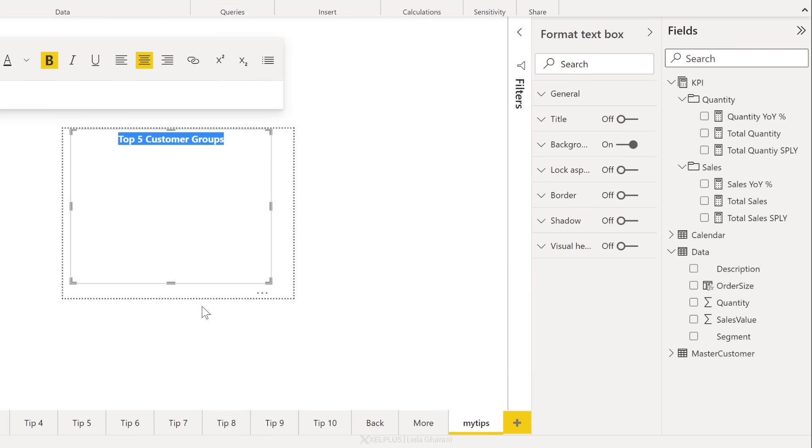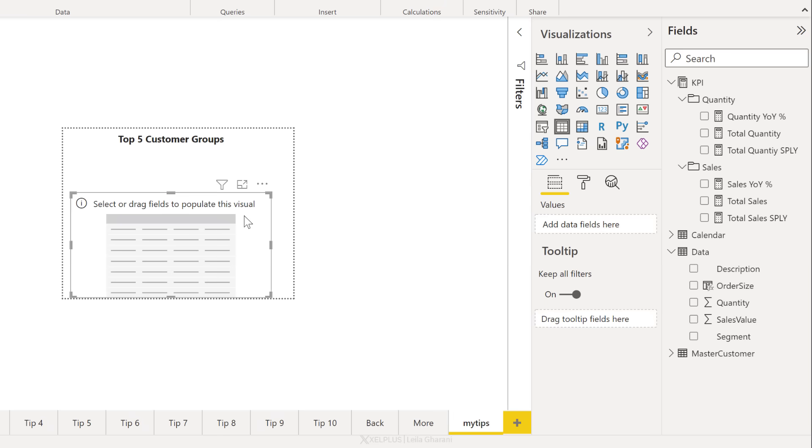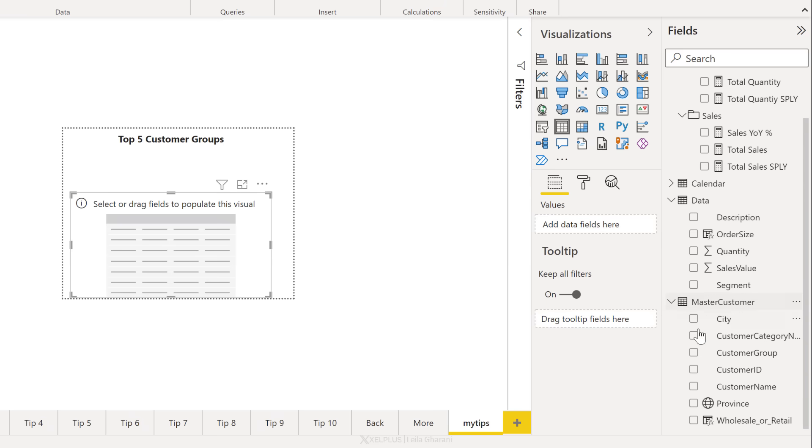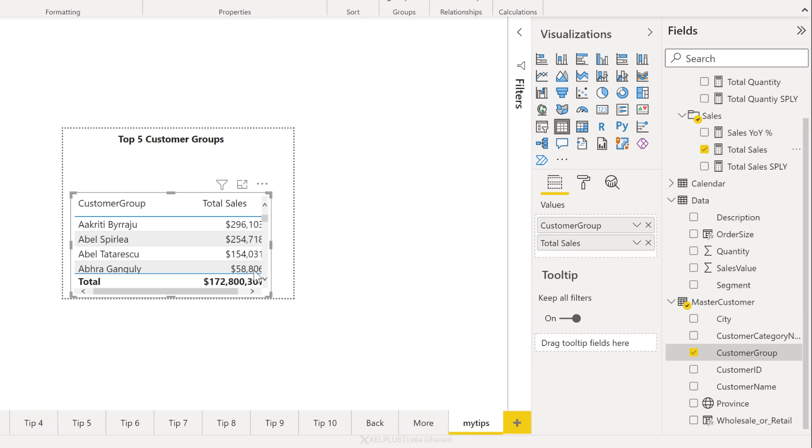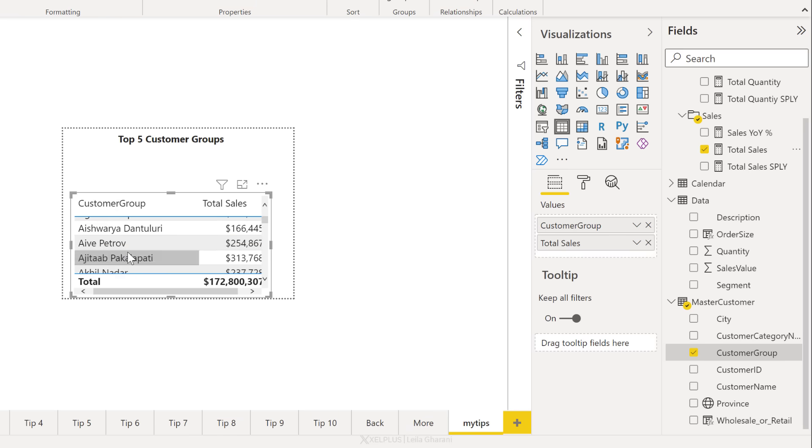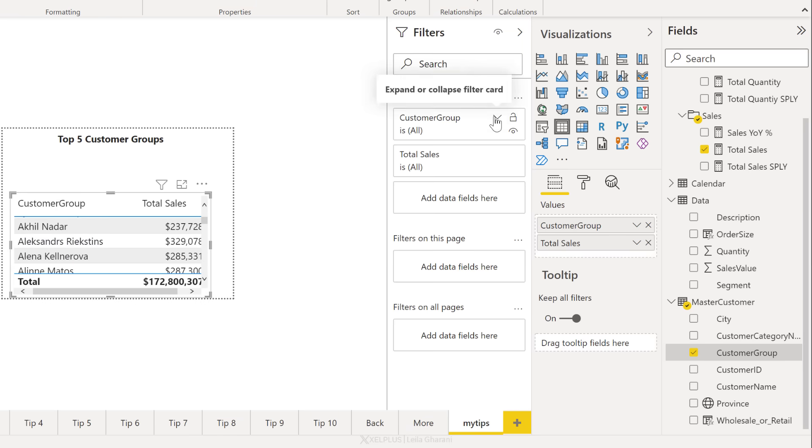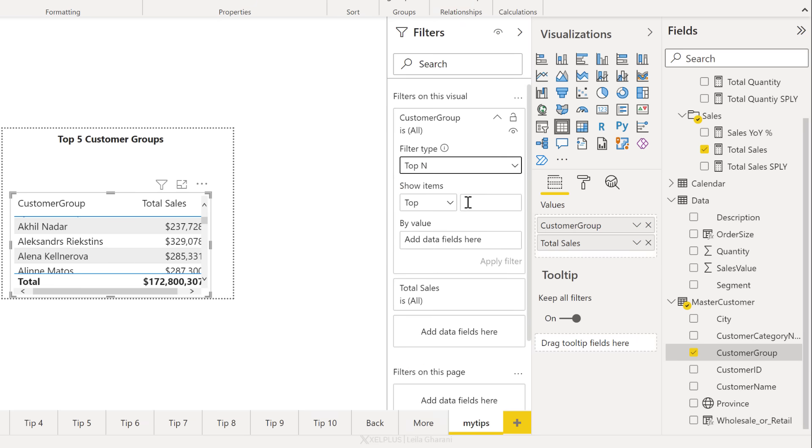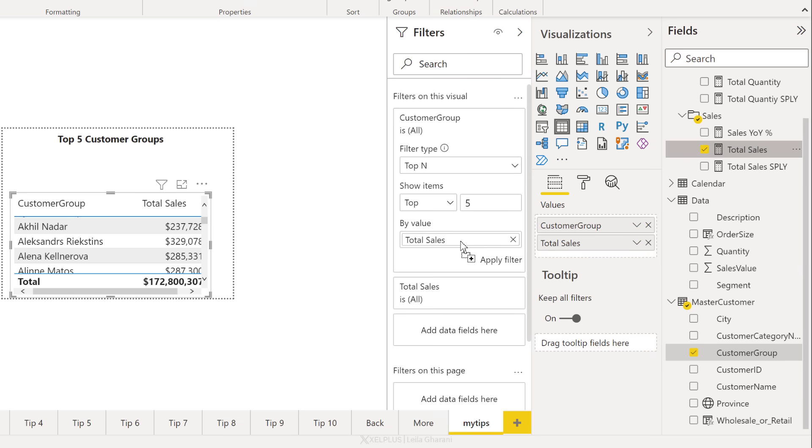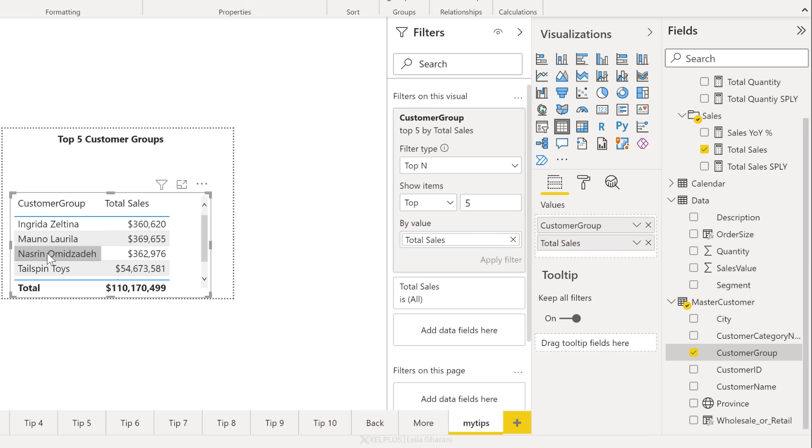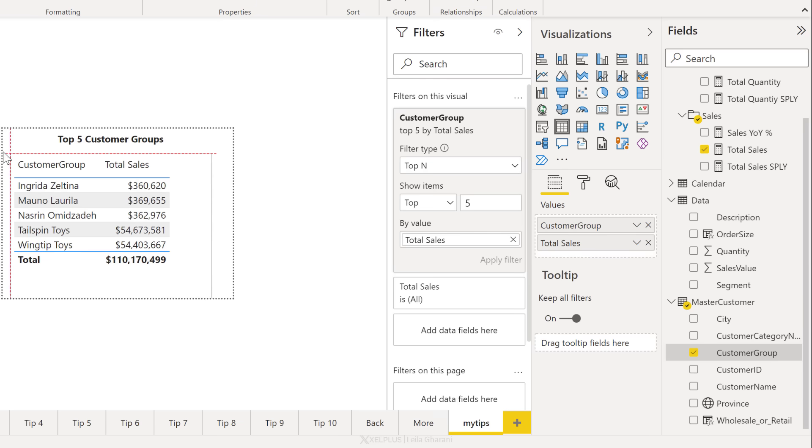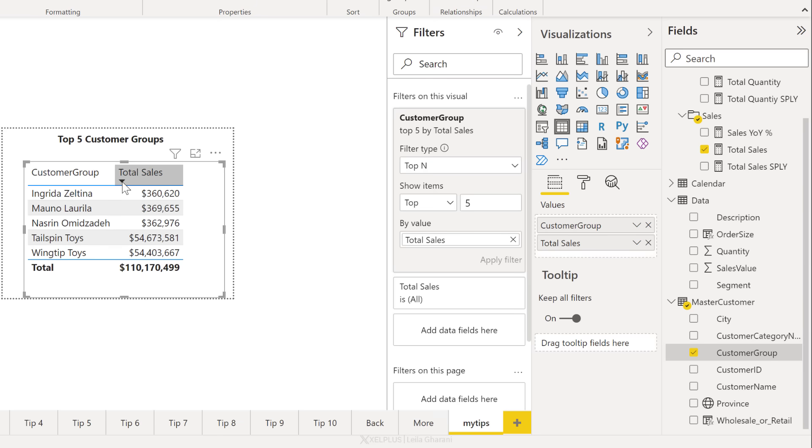One thing I want to do is insert a text box and type in top five customer groups, because let's say that's what I want to show in my tooltip. I'm going to make this bold and center it. I also want to add a table that shows the customer groups. So I'm going to find them under master customer data. That's right here. And then add in total sales. Let's place a check mark here. Now I might have a lot of groups. So I want to restrict this to the top five. Let's add a filter for this visual. Click on this dropdown and change this to top N. I want to see the top five based on total sales. I'm just going to drag and drop this here. Now let's apply the filter and I have top five customer groups here. Let's just give this more breathing space and adjust the sort order.